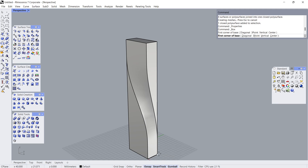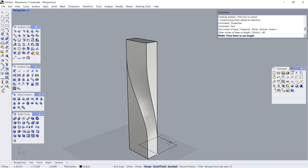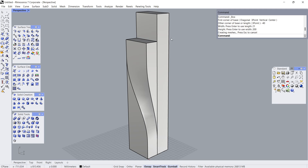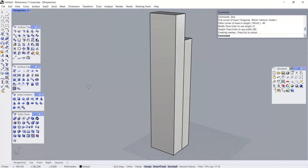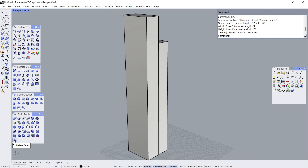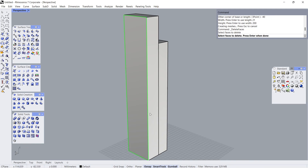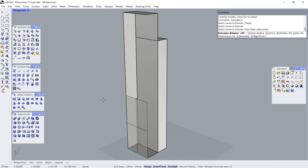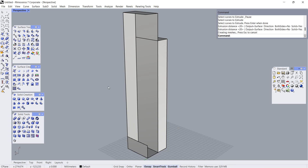Box, First Corner of Base: minus 40, 21, 200. Delete Faces. Click. Click. Enter. Extrude Curve. Click. Enter. 20. Enter.